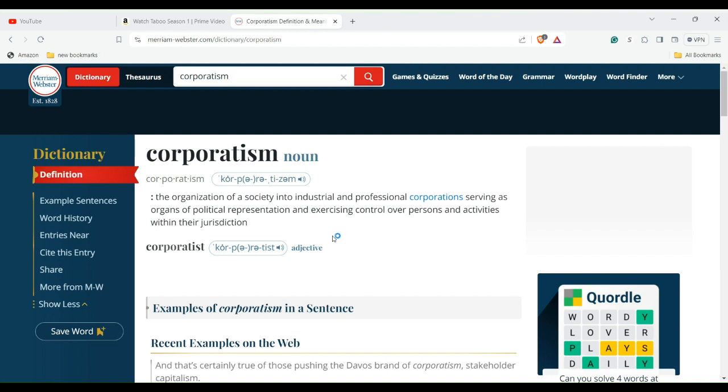The organization of a society into industrial and professional corporations serving as organs of political representation and exercising control over persons and activities within their jurisdictions. Authoritarianism. That's it. It's just power hungry corporate types that want to have control and they become political. It's tyranny.